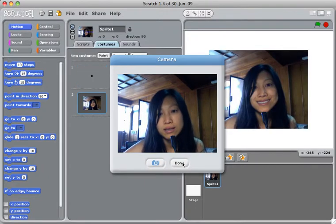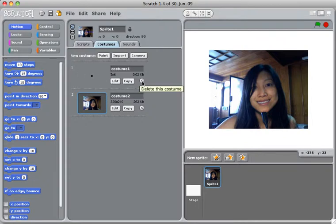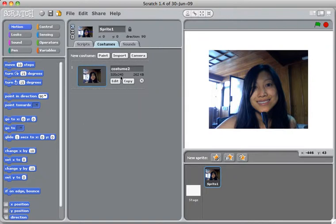So I'm going to click Done, and I'm going to remove the first costume, and use this as my costume.